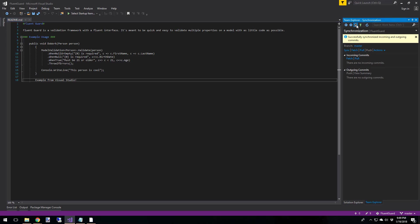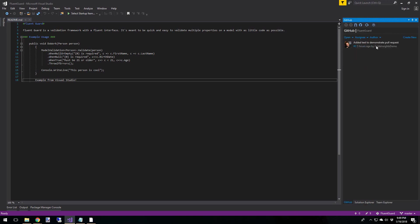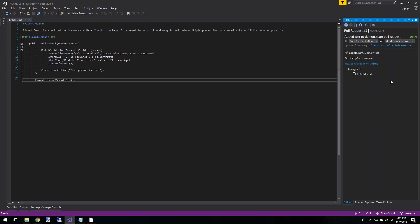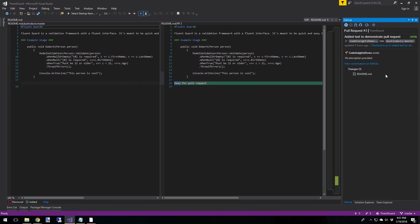So now one last thing is pull requests. So from the home, select pull requests. And we have a contributor who has submitted a pull request. And we can see this here. It says added text to demonstrate a pull request. Okay. And this was done by CodeInsights demo. Let's click on this. Now inside this pull request, we can see what's happening. Looks like they made changes to the README file. So let's view the changes. Okay, it looks like they added some text.